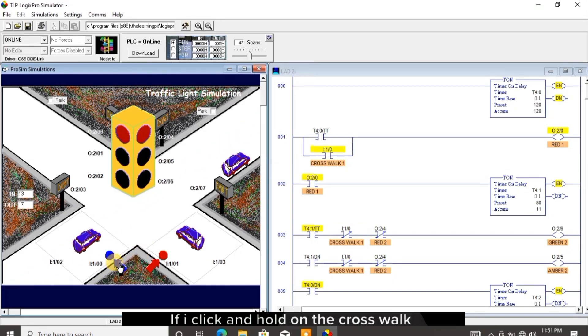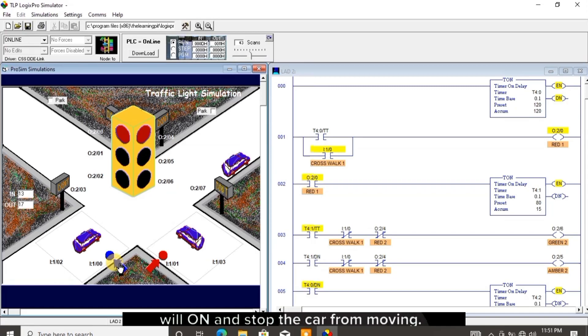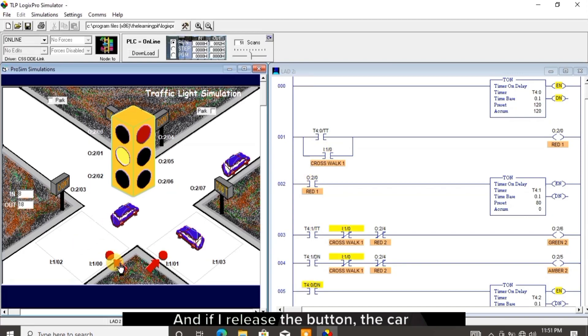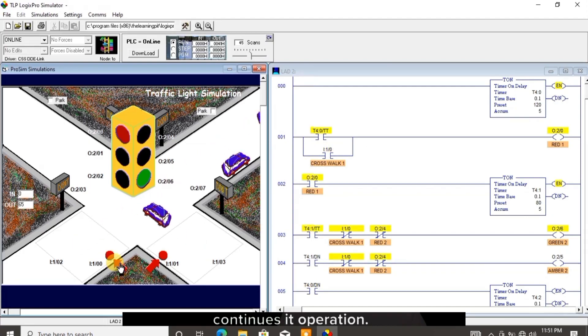If I click and hold on the crosswalk 1 button, the traffic light red 1 will turn on and stop the car from moving. And if I release the button, the car continues its operation.